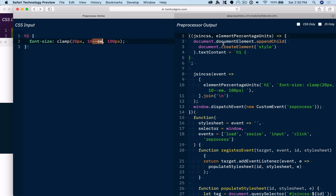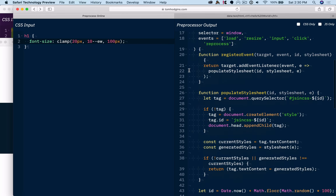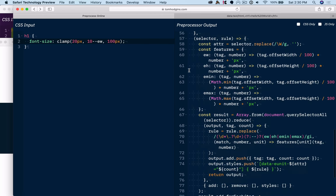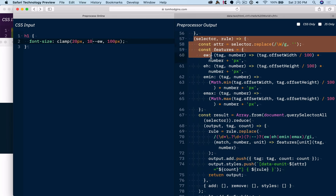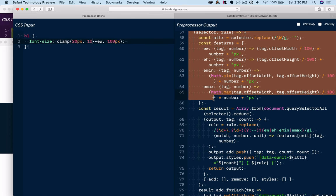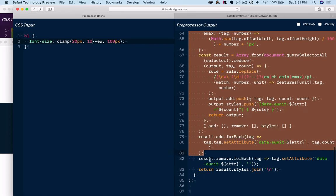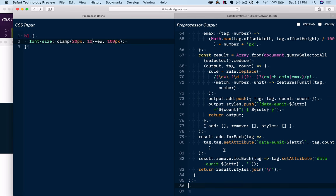This is something that you can't predict or know in advance because this changes at runtime. So the only possible place that you can supply this value to CSS is with JavaScript at runtime as things are happening on the page. So thankfully, it doesn't actually take that much code. The code for ew, eh, emin, and emax units is here.